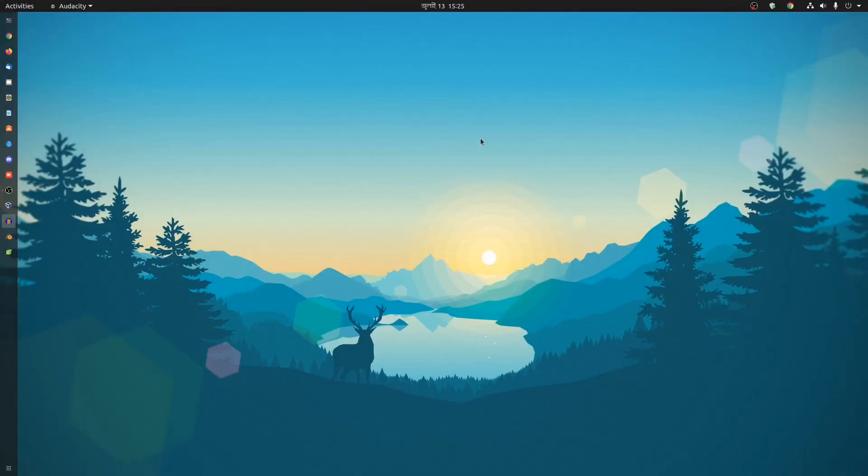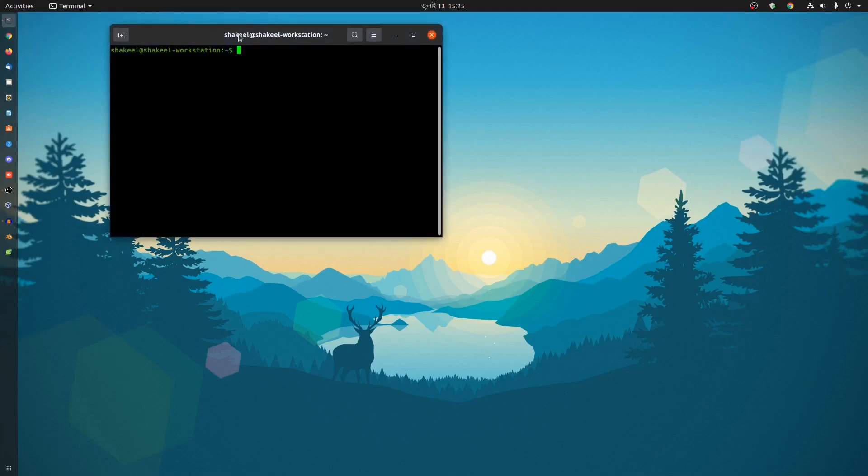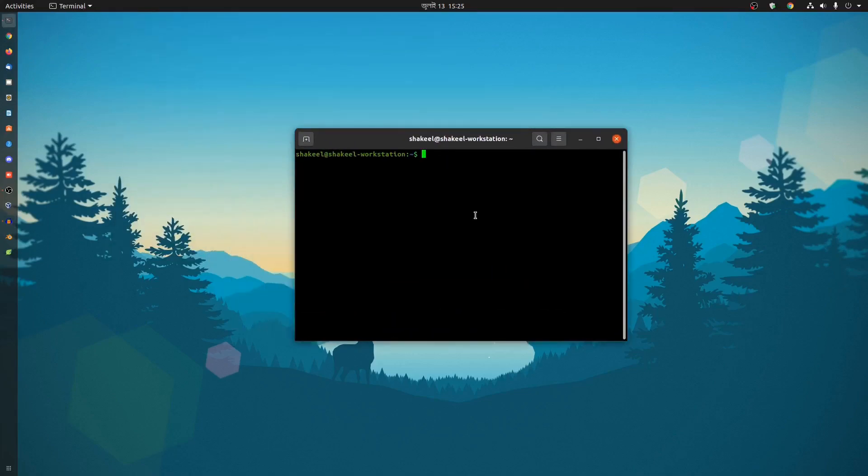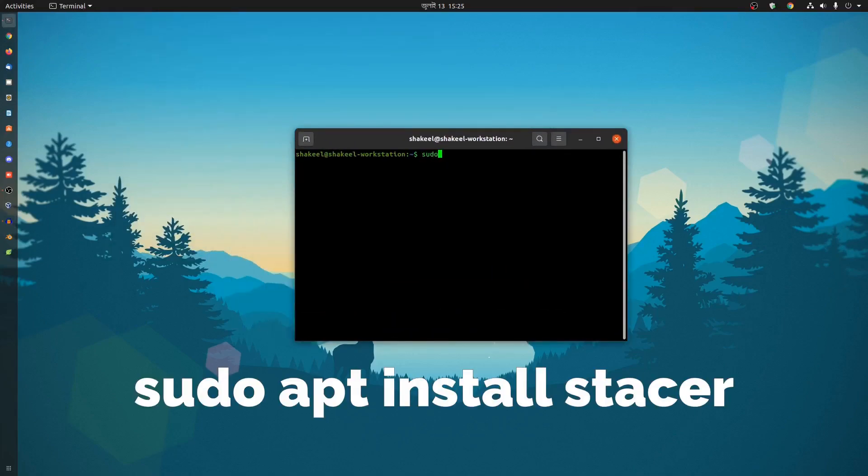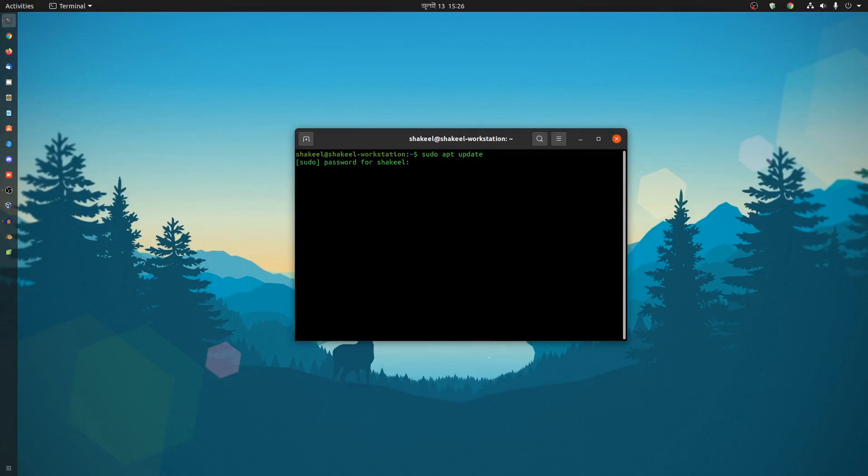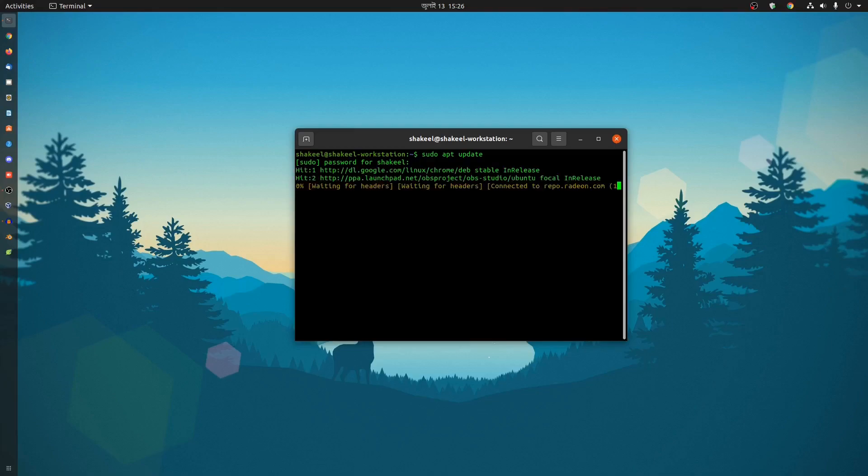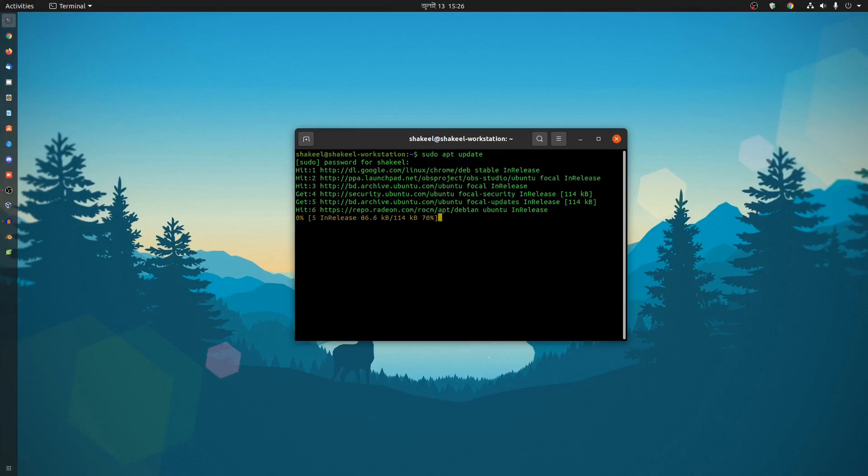So first of all, you need to update your Ubuntu machine. Open up your terminal, then simply type sudo apt update, hit enter, type your sudo password, and it will update your current packages.